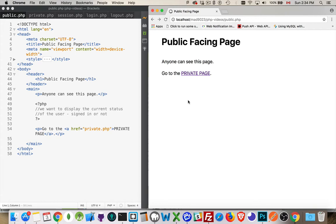HTTP itself is considered to be a stateless protocol. Stateless means there's no history, there's no memory. So if you click a link to go from page one to page two and then from page two to page three, the server is not remembering the fact that you've gone to page one, two, and three. It doesn't care where you've been — it just says, oh, you sent me a request for page three? Here's page three.